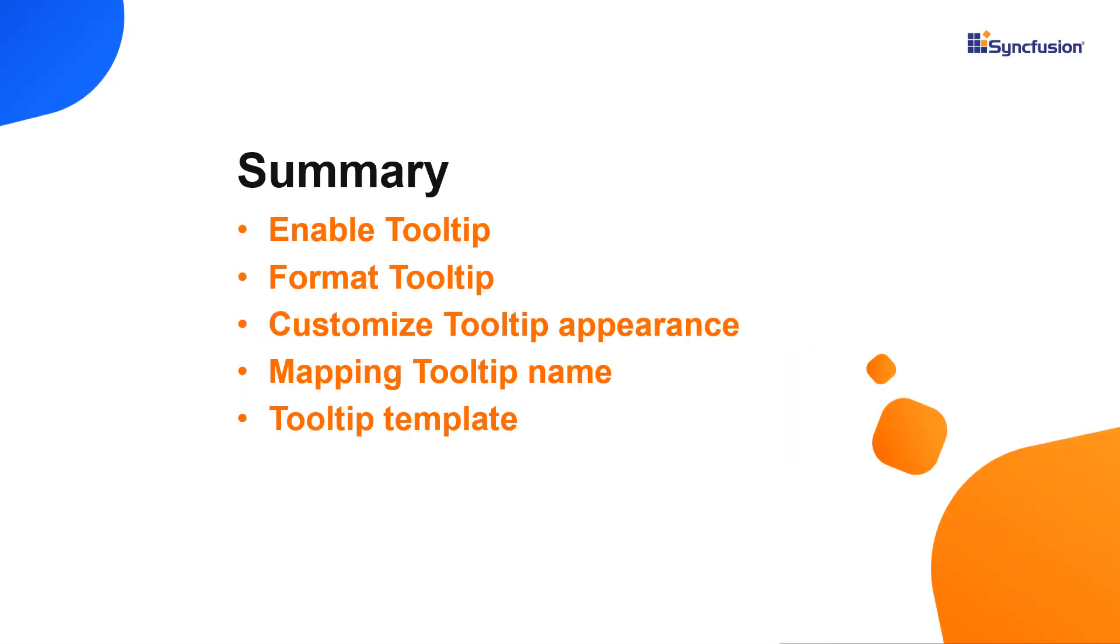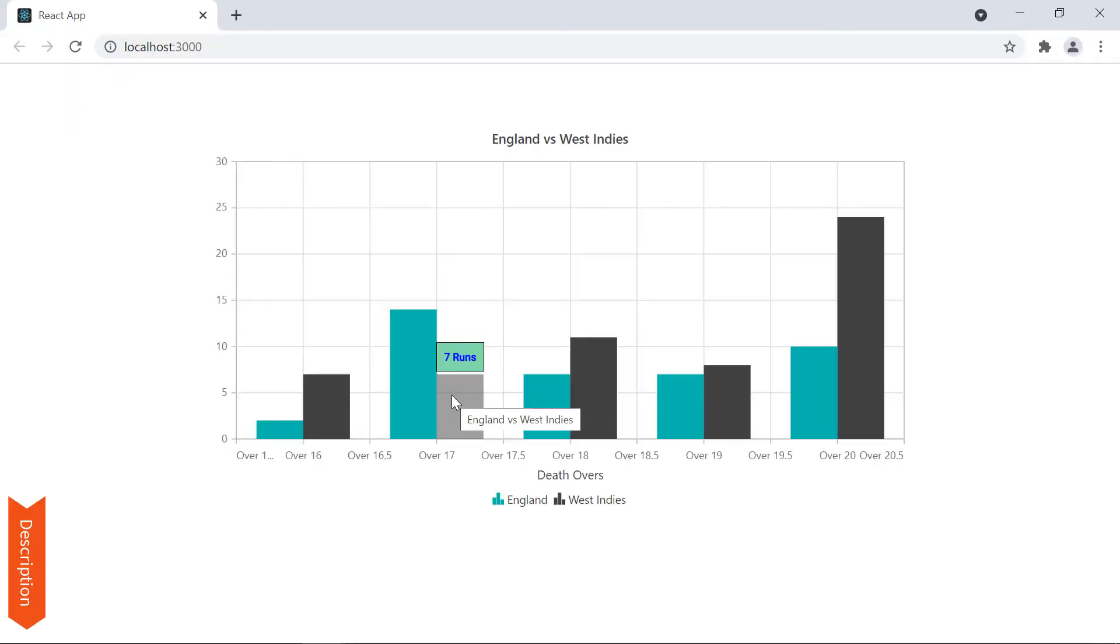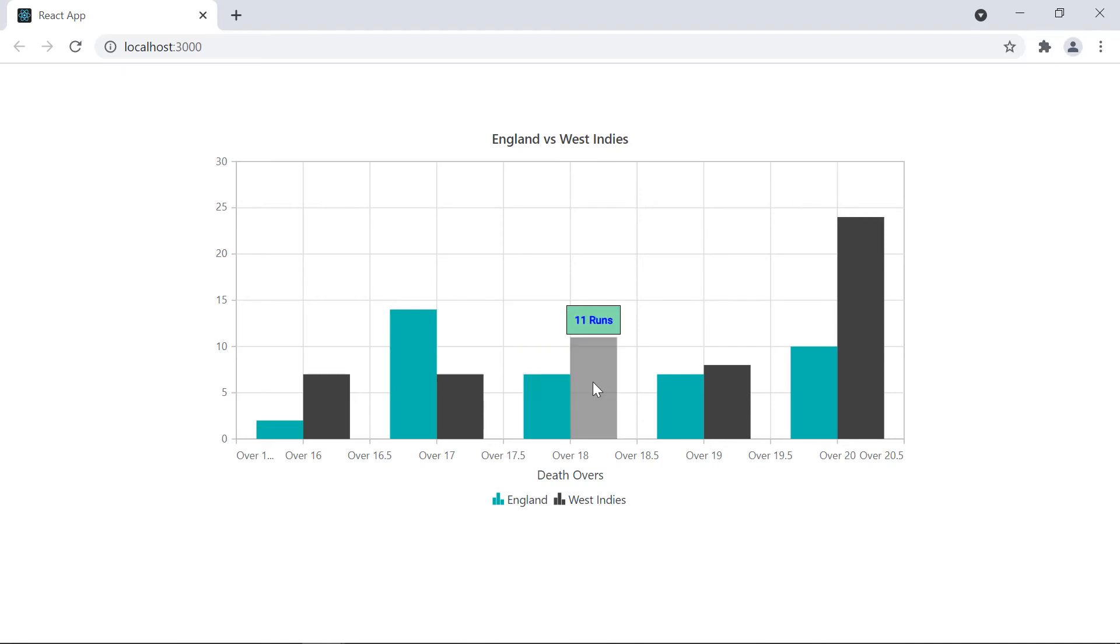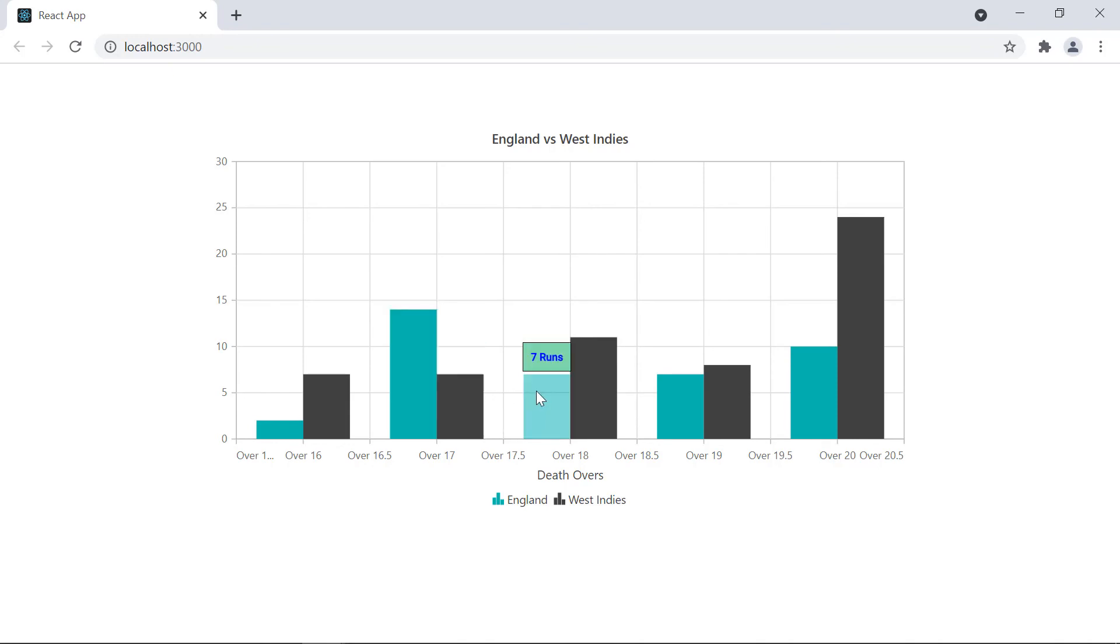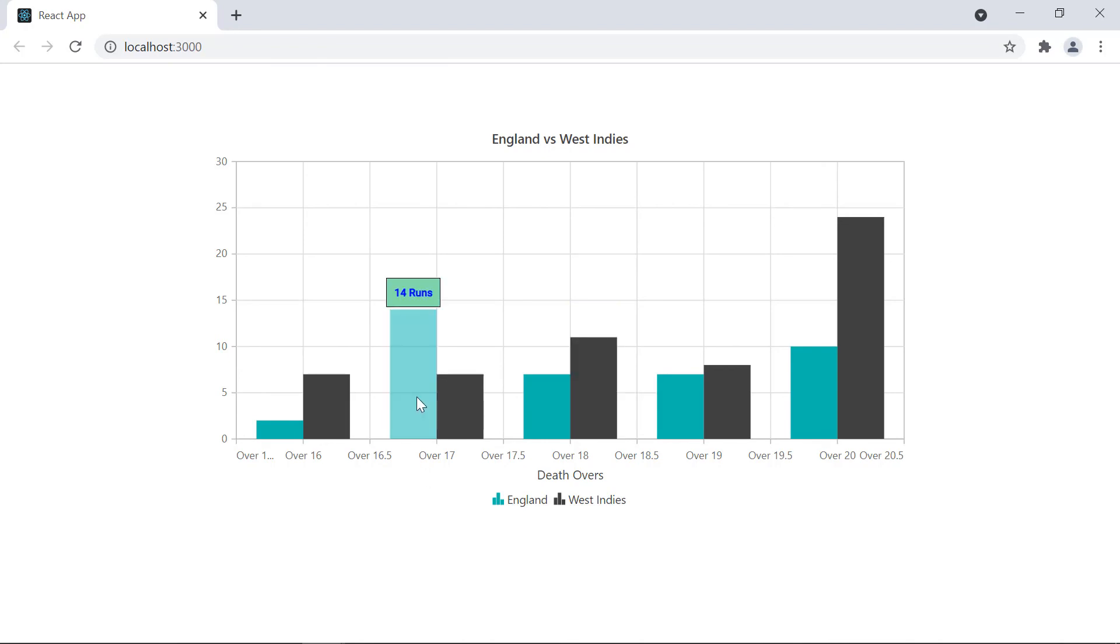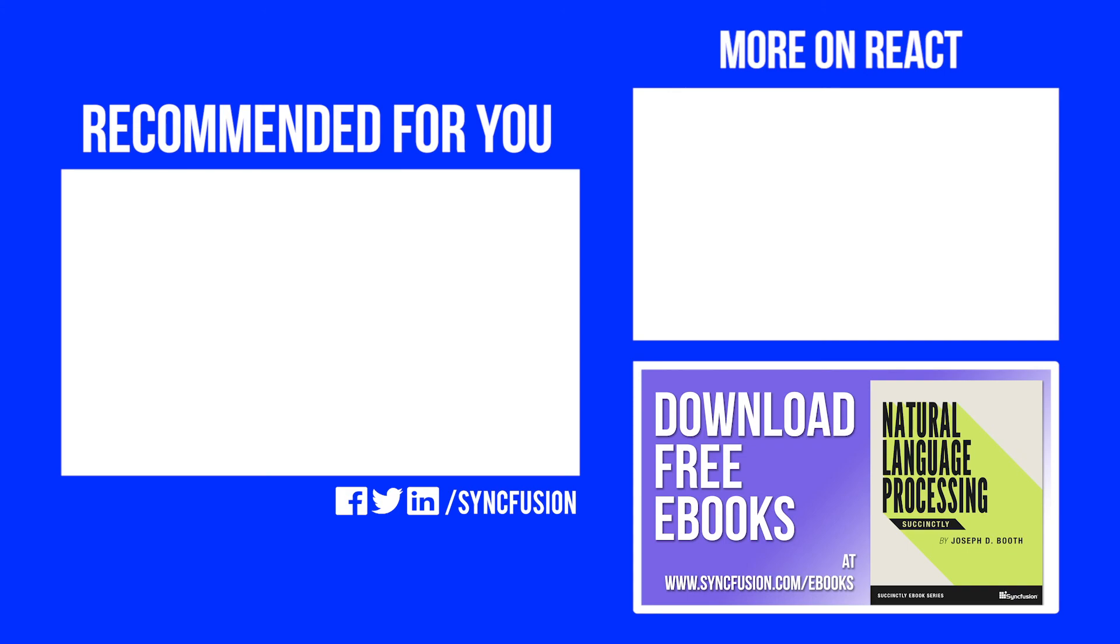Let's have a quick summary. You saw how to enable and customize the tooltip in SyncFusion React Charts. Also, I showed you how to display HTML content using the template property. You can download a working example from the GitHub link in the description below. You can also see if you're eligible for our community license, which will provide you a free license key to use our products. Thank you for watching this video. If you found it useful, give it a like and subscribe to our channel.